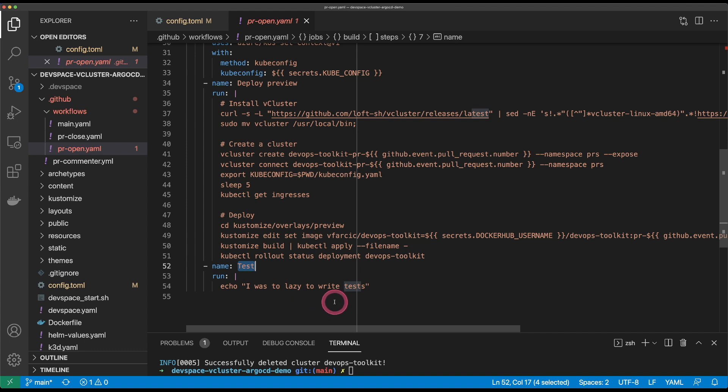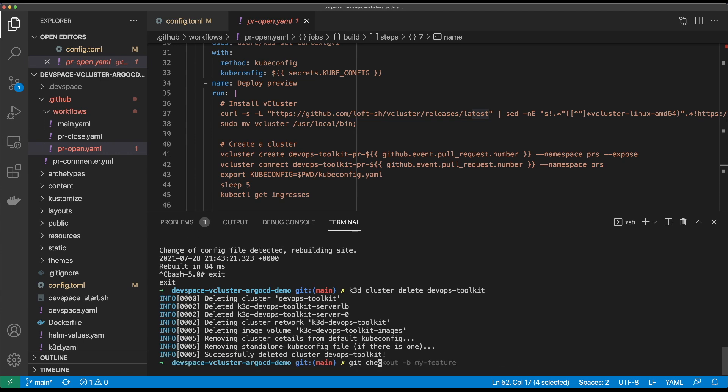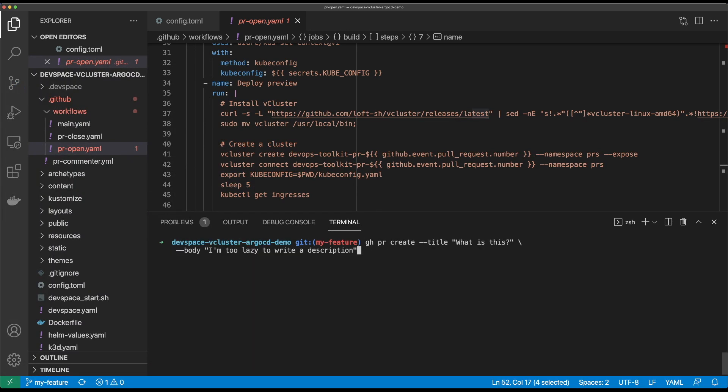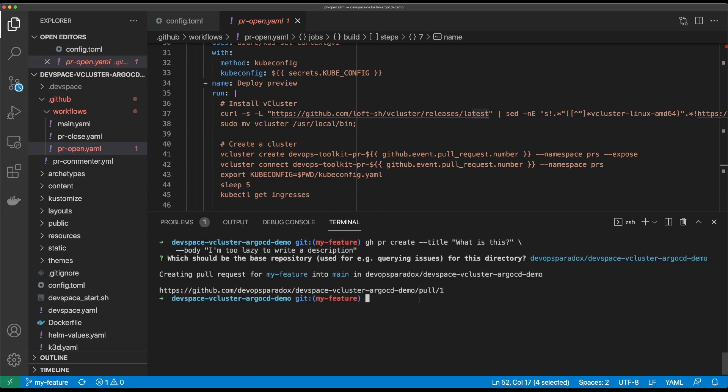The last thing missing is to run whichever types of tests you have. I was too lazy to write real tests for this application, so I have an echo message that simulates tests — you would put real tests here. Now that we saw the pipeline for pull requests, we can just create the pull request itself. I'm going to check out the new branch, add files, commit files, push files, and then create a pull request using GitHub CLI. If you haven't used GitHub CLI, you should be using it — watch the video.